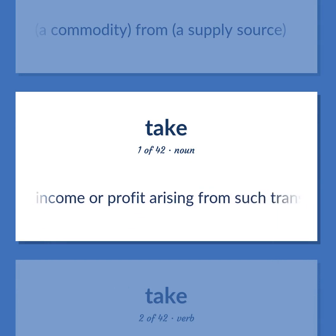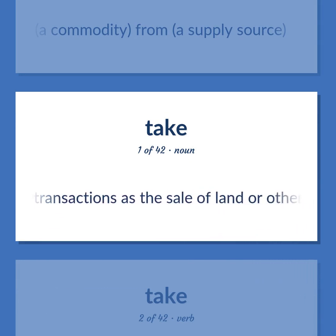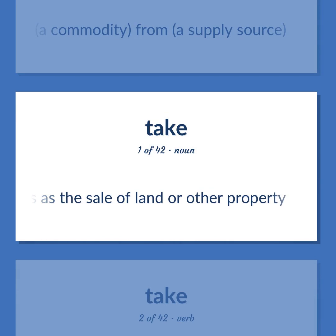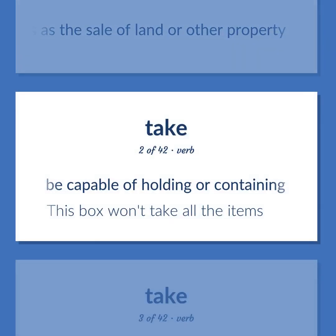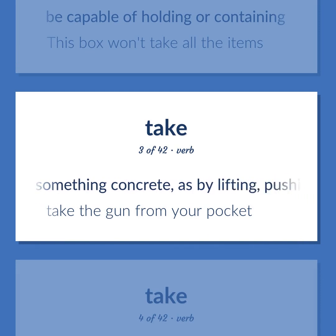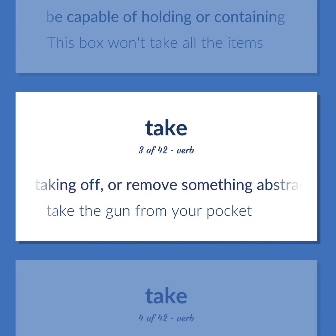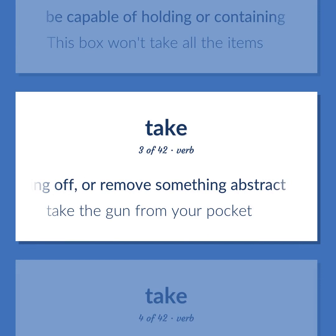Take: Be capable of holding or containing. This box won't take all the items. Remove something concrete, as by lifting, pushing, or taking off, or remove something abstract. Take the gun from your pocket.